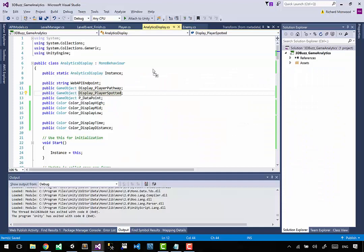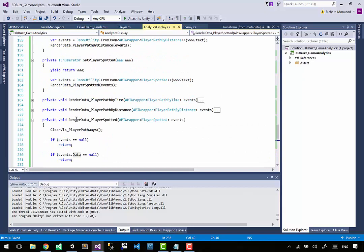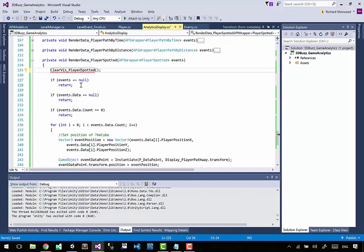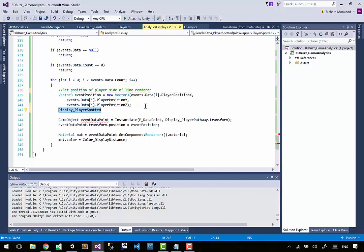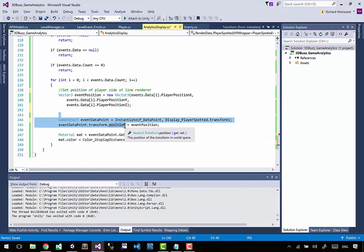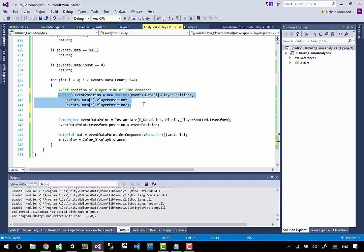There are a few things we have to do. Going back to render_data_player_spotted: we won't clear viz_player_pathways, we'll clear viz_player_spotted. All our events are good. For the position, we are not going to use a cube for this - we're going to use a new prefab which is a line renderer. So we don't want to set positions of a cube, we want to set the position of the player side of the line renderer. When creating a new object we'll put it onto the display_player_spotted's transform.